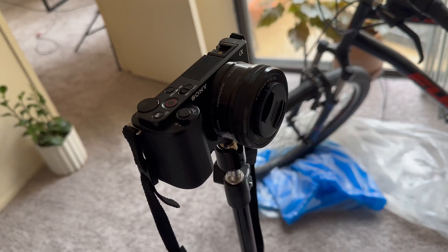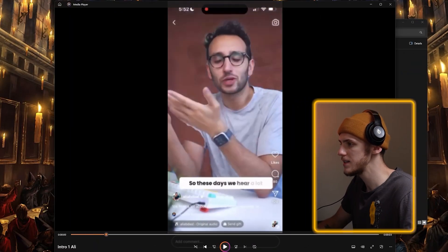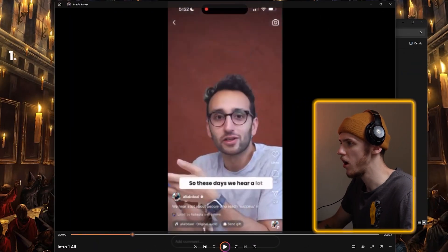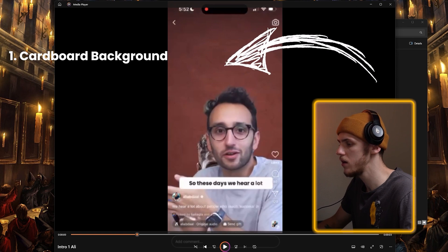First of all, we need some footage to work with, so I set up a camera and quickly recorded a video of myself. Now, as we have the footage, let's move to the computer and find the right assets we can use. When I open the first Ali video I want to recreate, I see some type of cardboard background appearing right here.